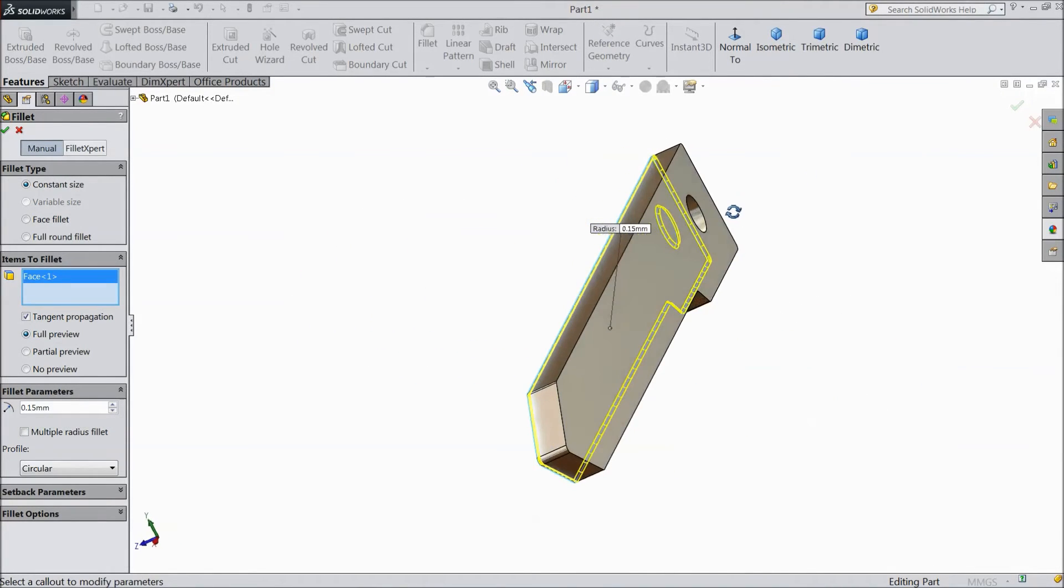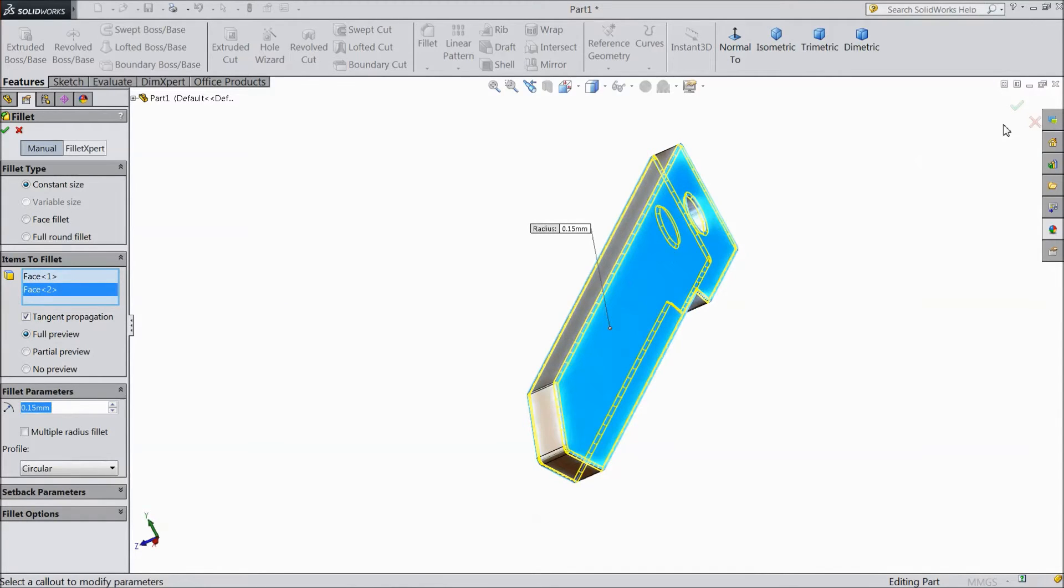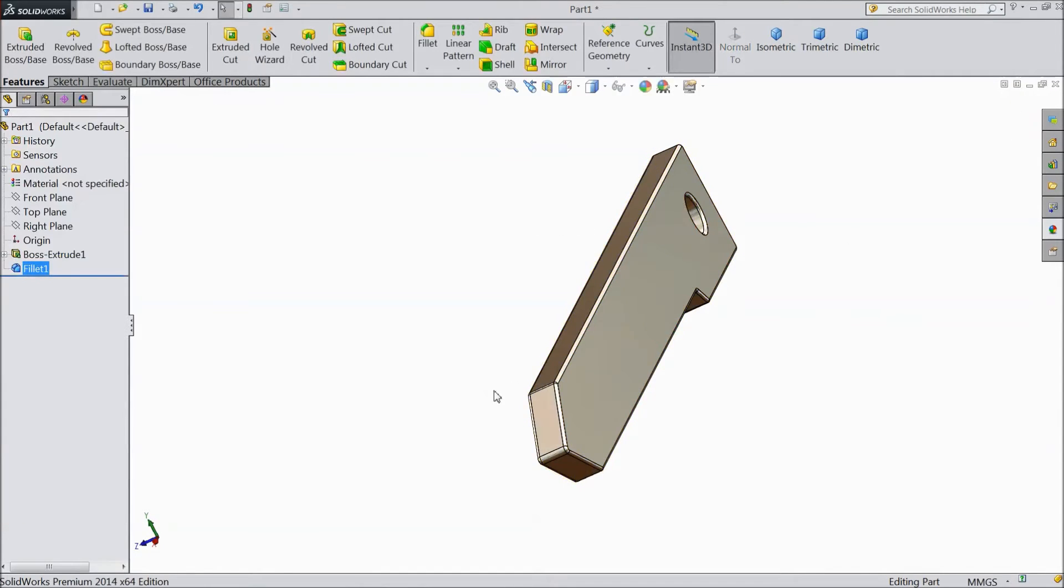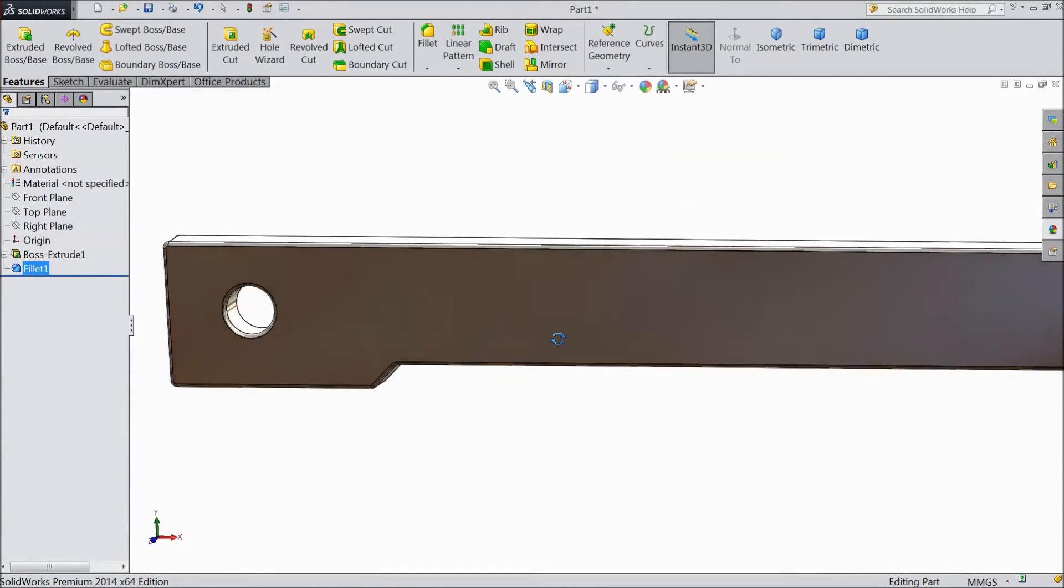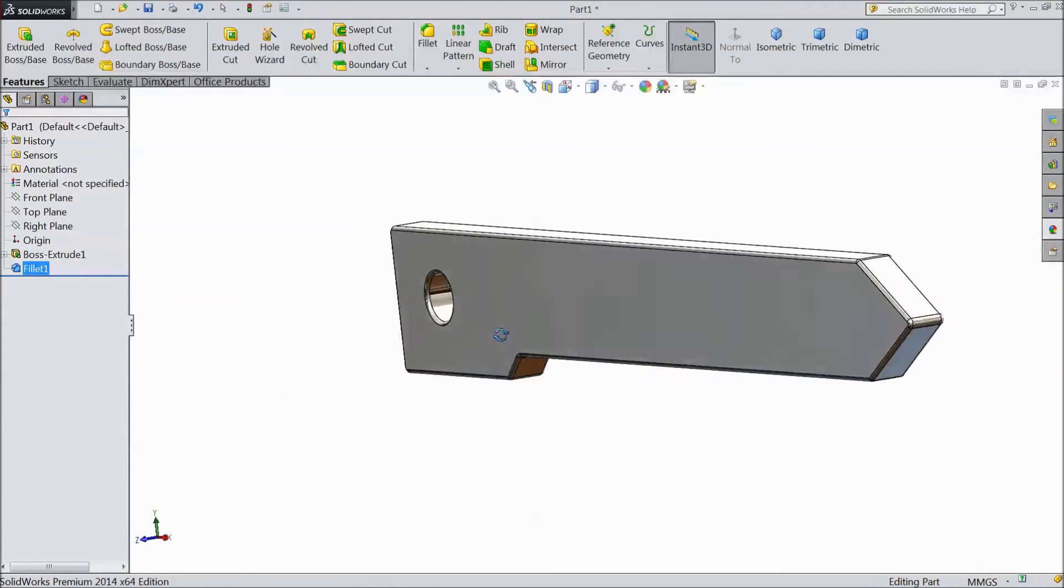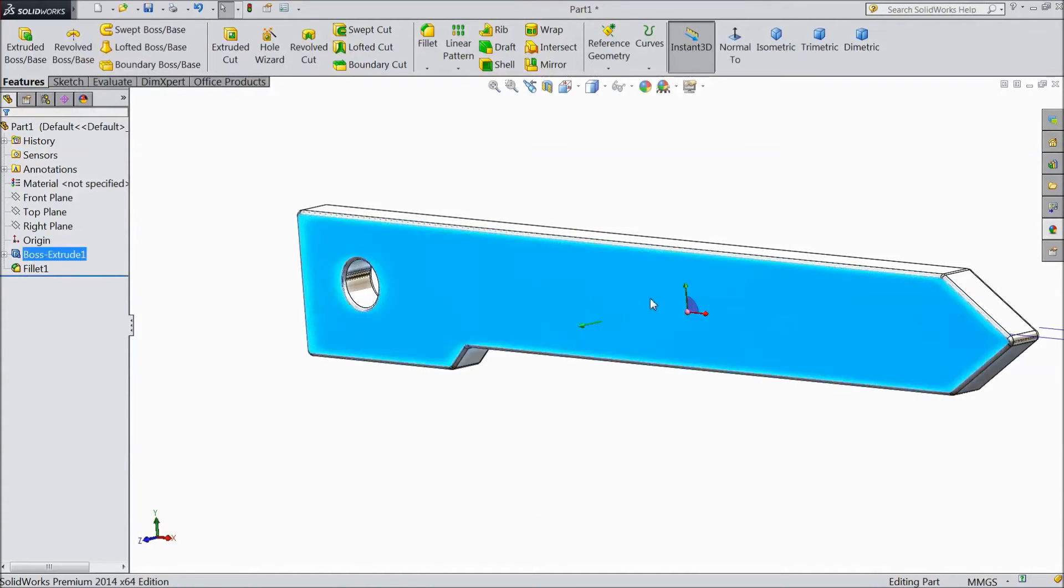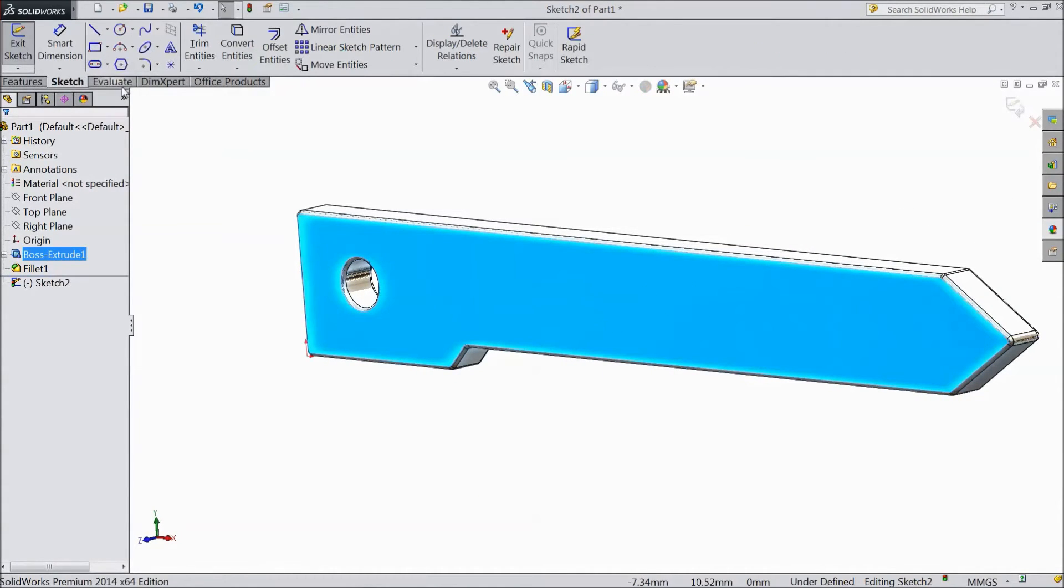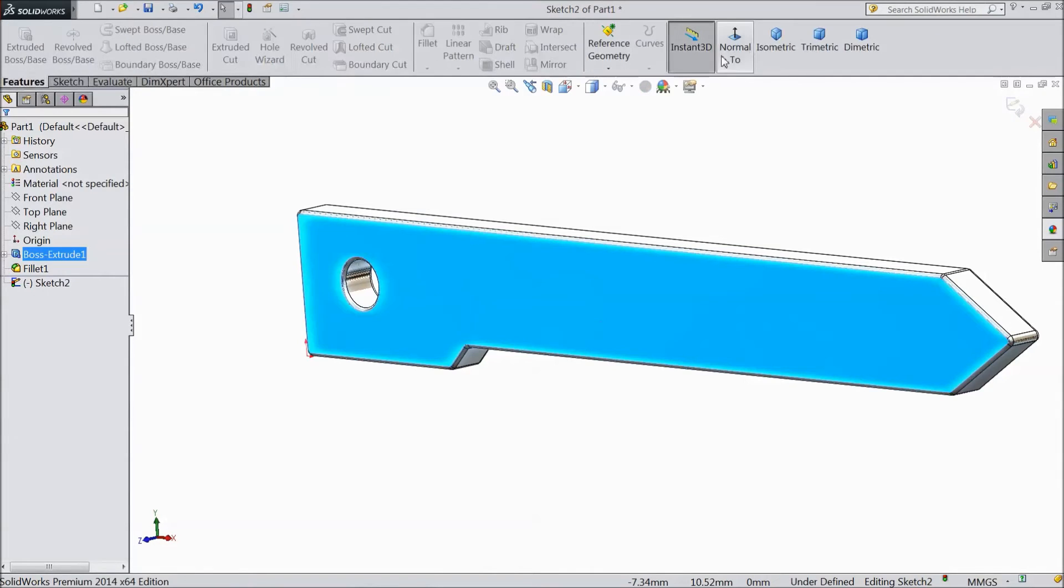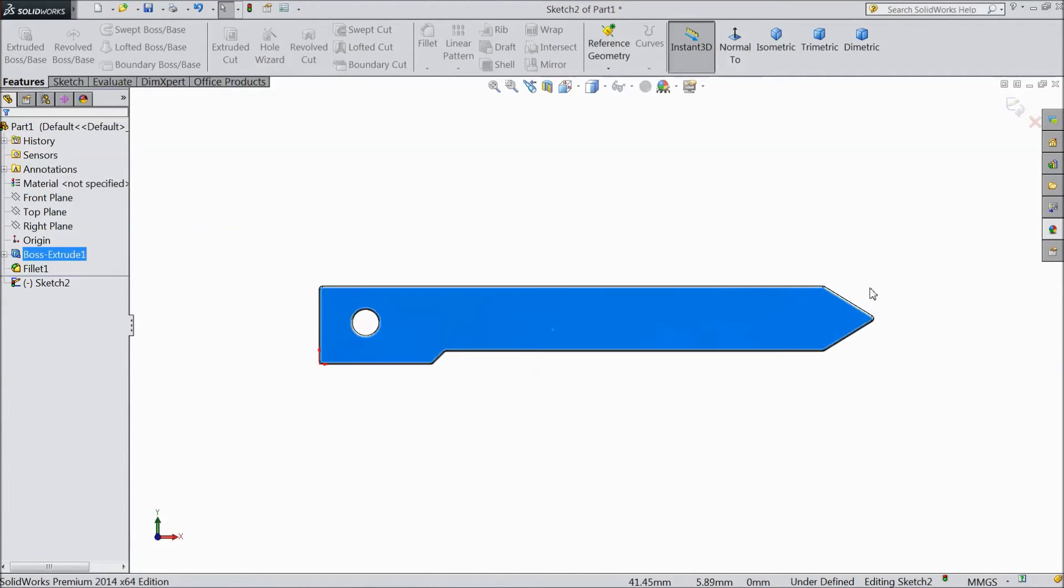Click normal to 2.5mm. Now select this plane, click normal to.